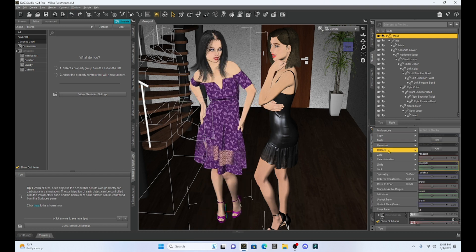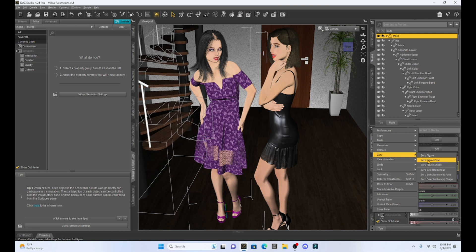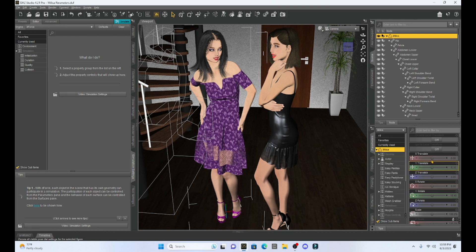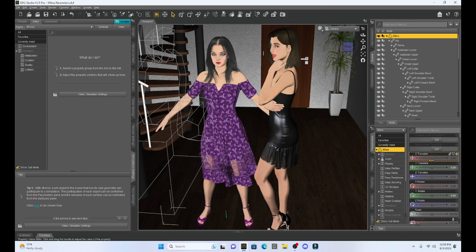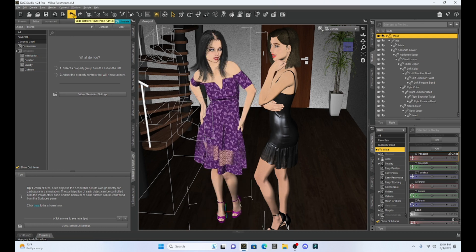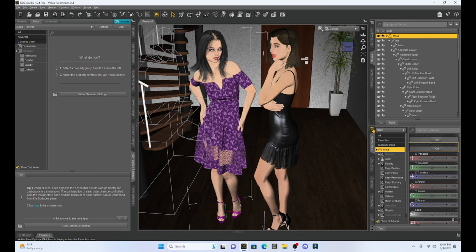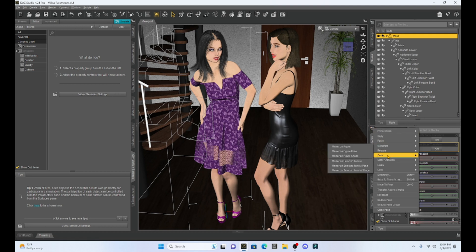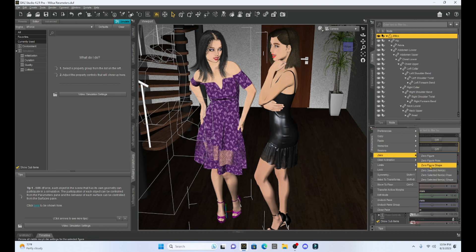Okay, along with the zeroing, we can also zero out just our pose. So if I select zero figure pose, here we have Milika remaining. So our character stays, but she went to her base pose, the A pose. This zero just got rid of the pose itself.